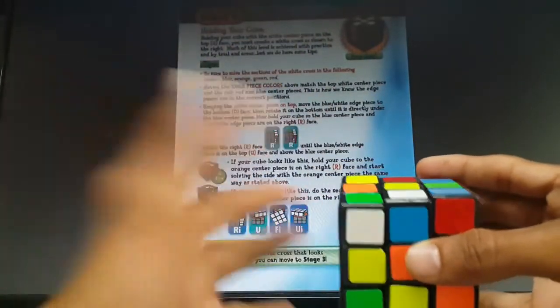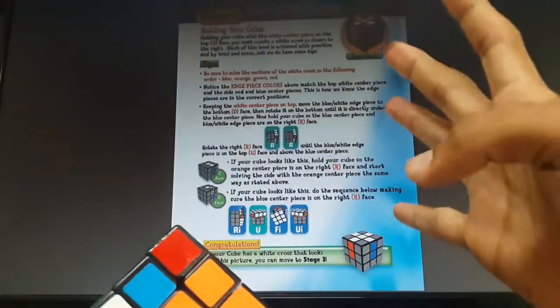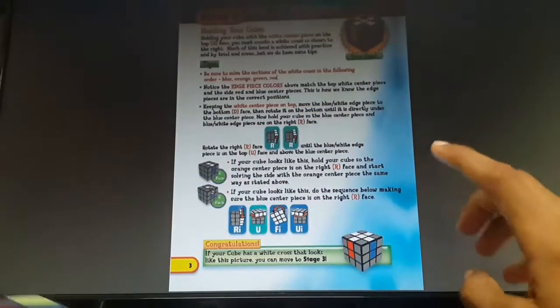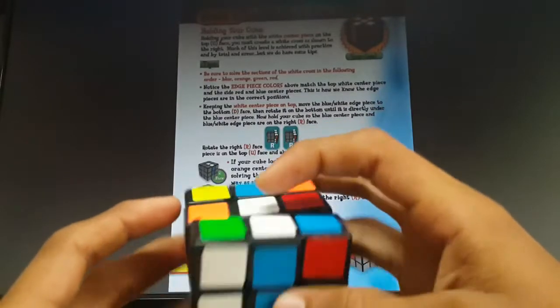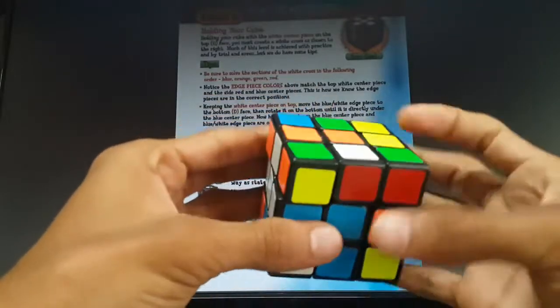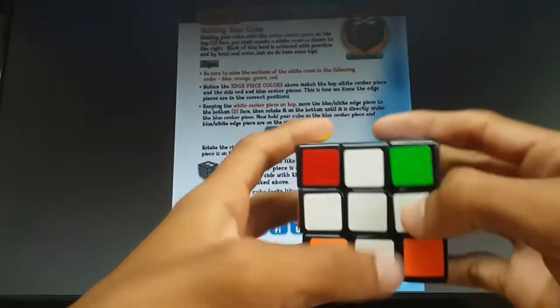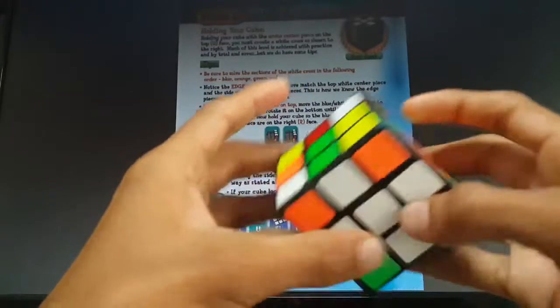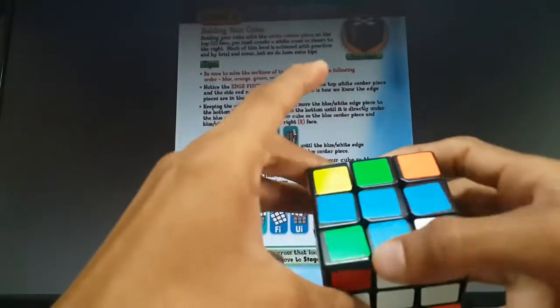There's only one piece which has a white and a blue, so there can only be four edge pieces in the cube which have white. You have to find those four edge pieces and bring them to their home. A piece is said to be in its home when it's between its respective centers — for example, a white-blue edge piece is in its home when it's between the white and blue centers.